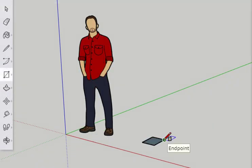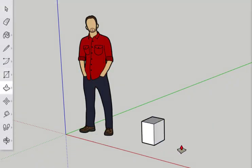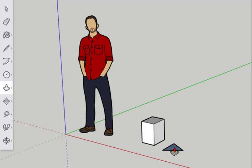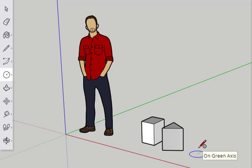The concept for making models in SketchUp Free are the same as the regular SketchUp software. Make a shape, and then pull it into 3D.